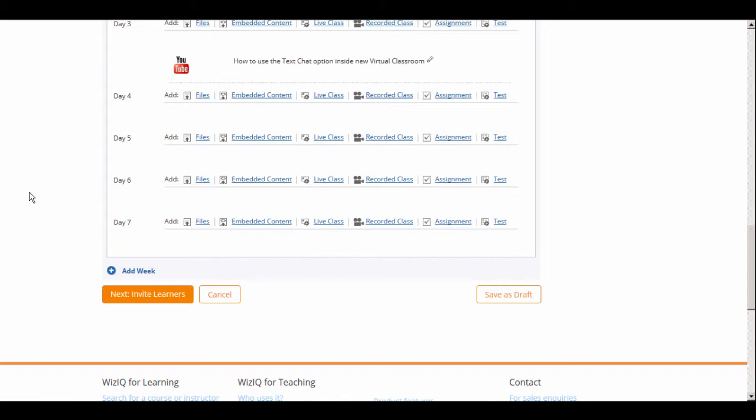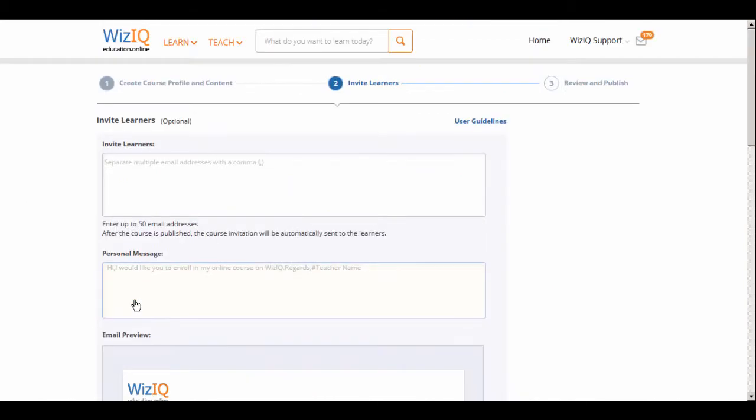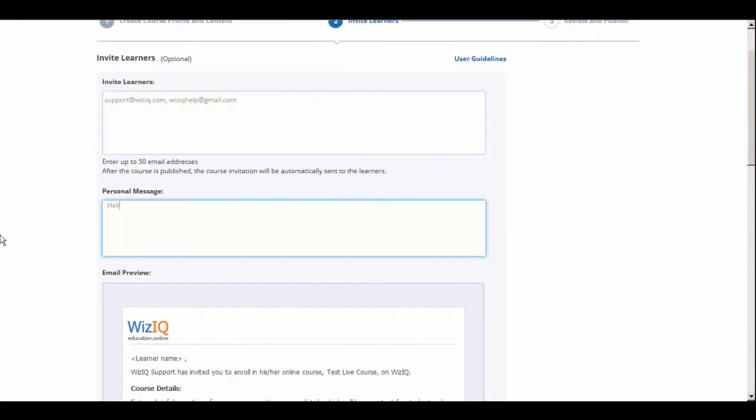Once you've finished creating your course outline, the next step is to invite learners to join your course. To send a course invitation to learners, you simply need to add their email addresses to the field. You also have an option of adding a personal message to the standard course invitation.